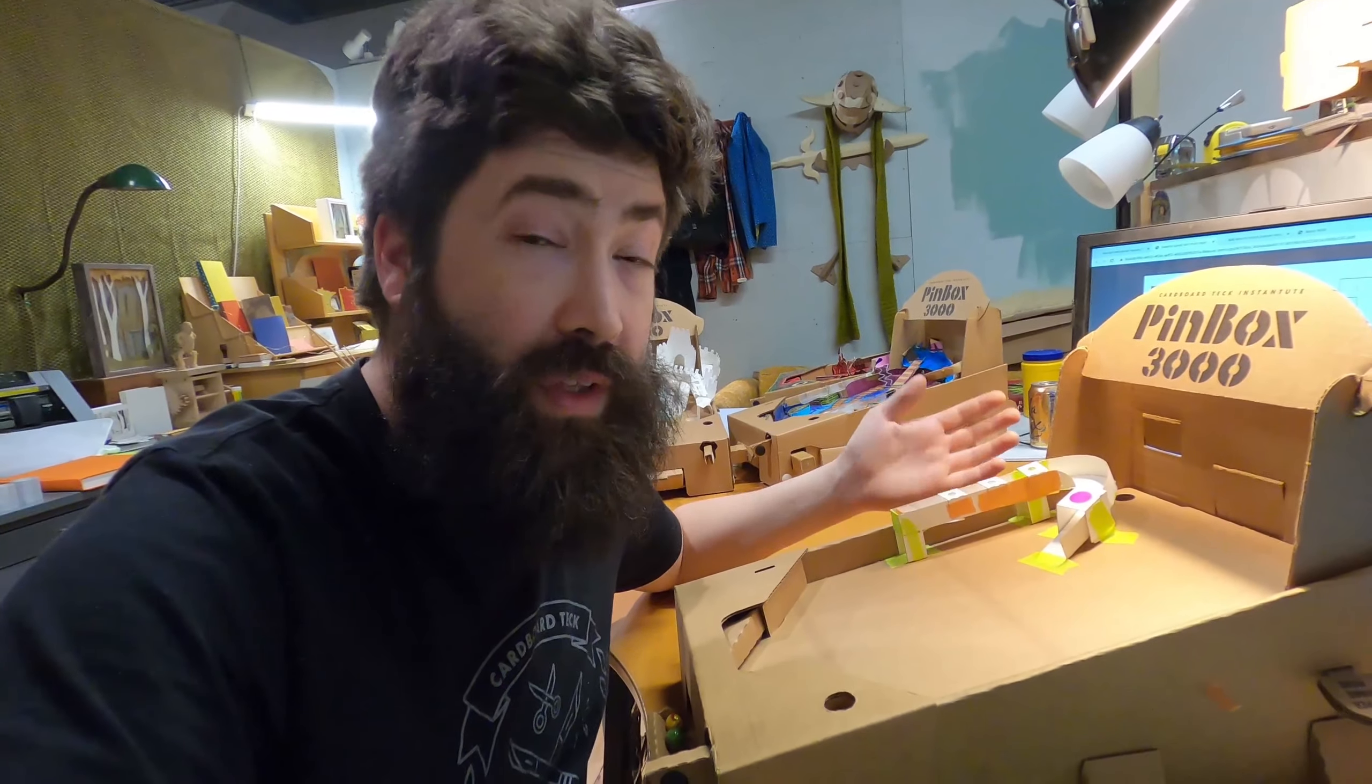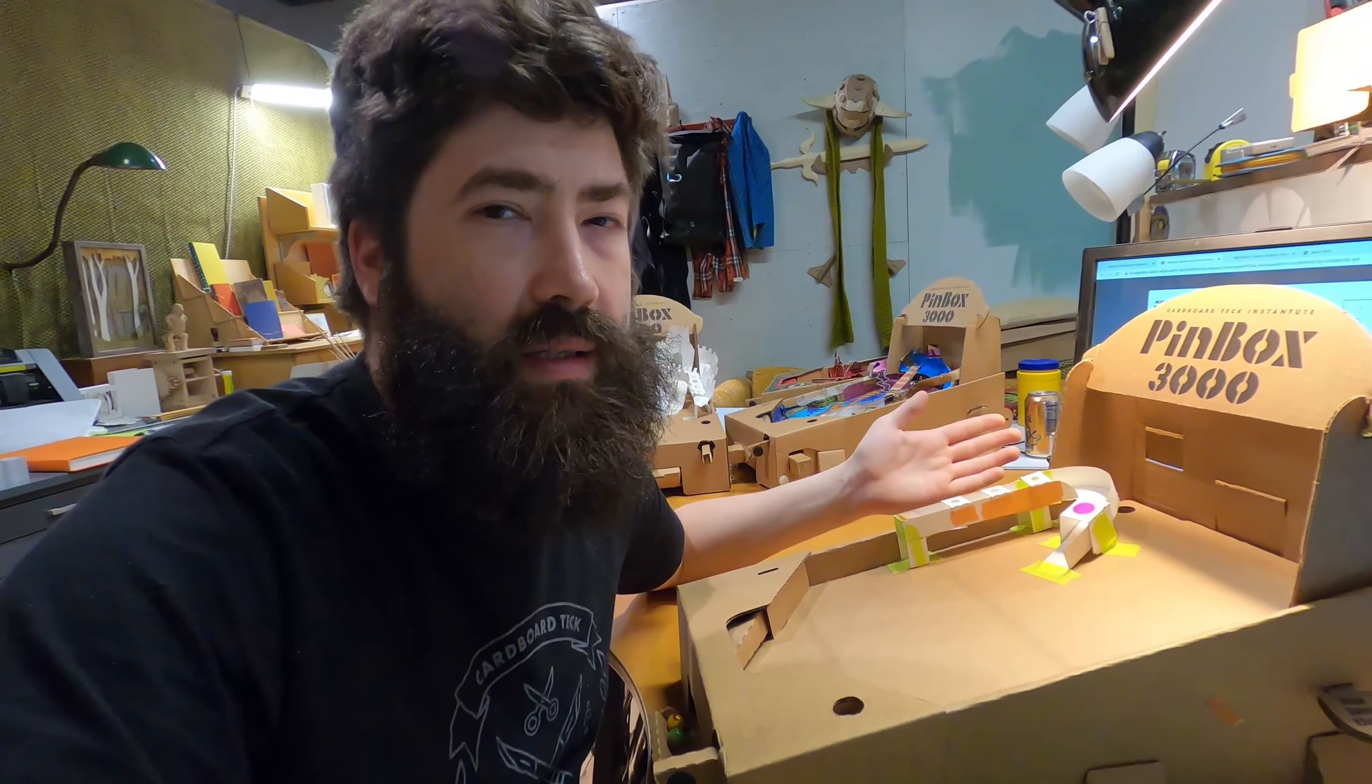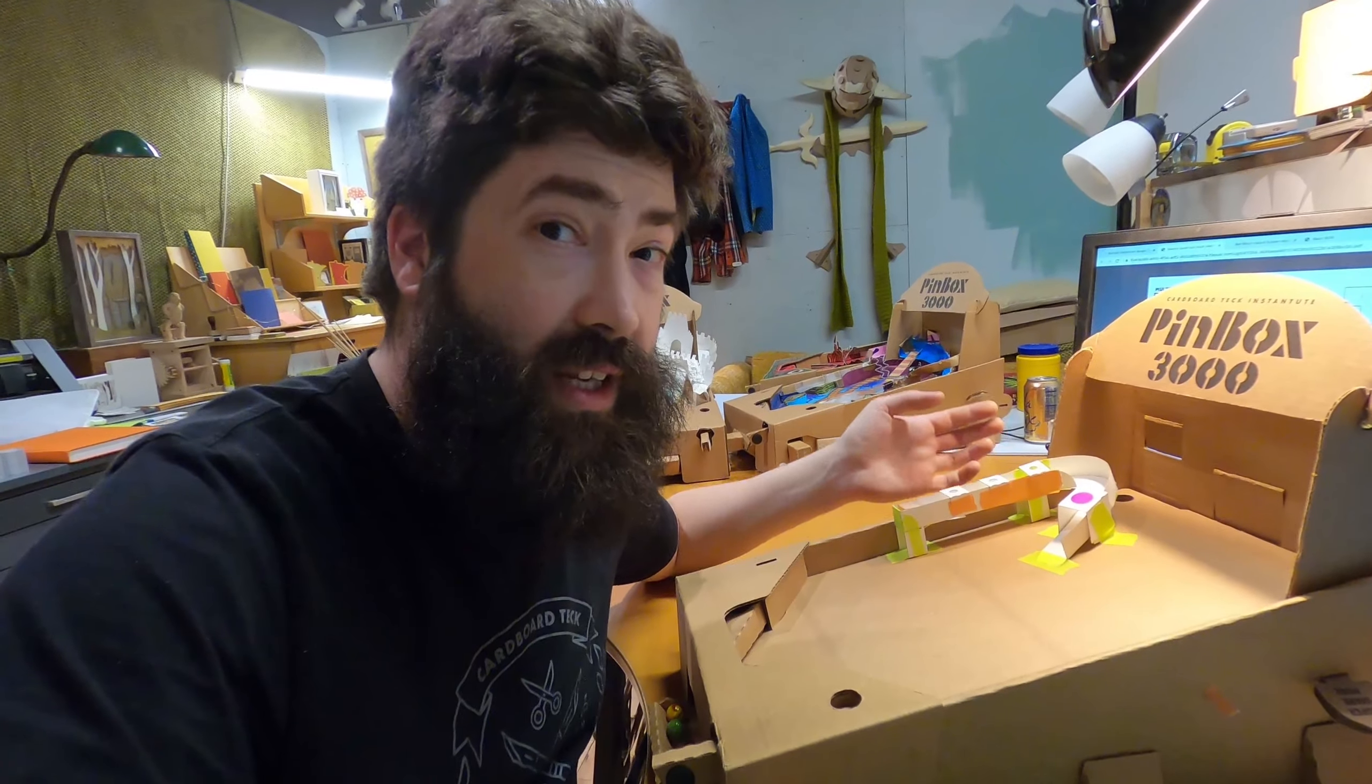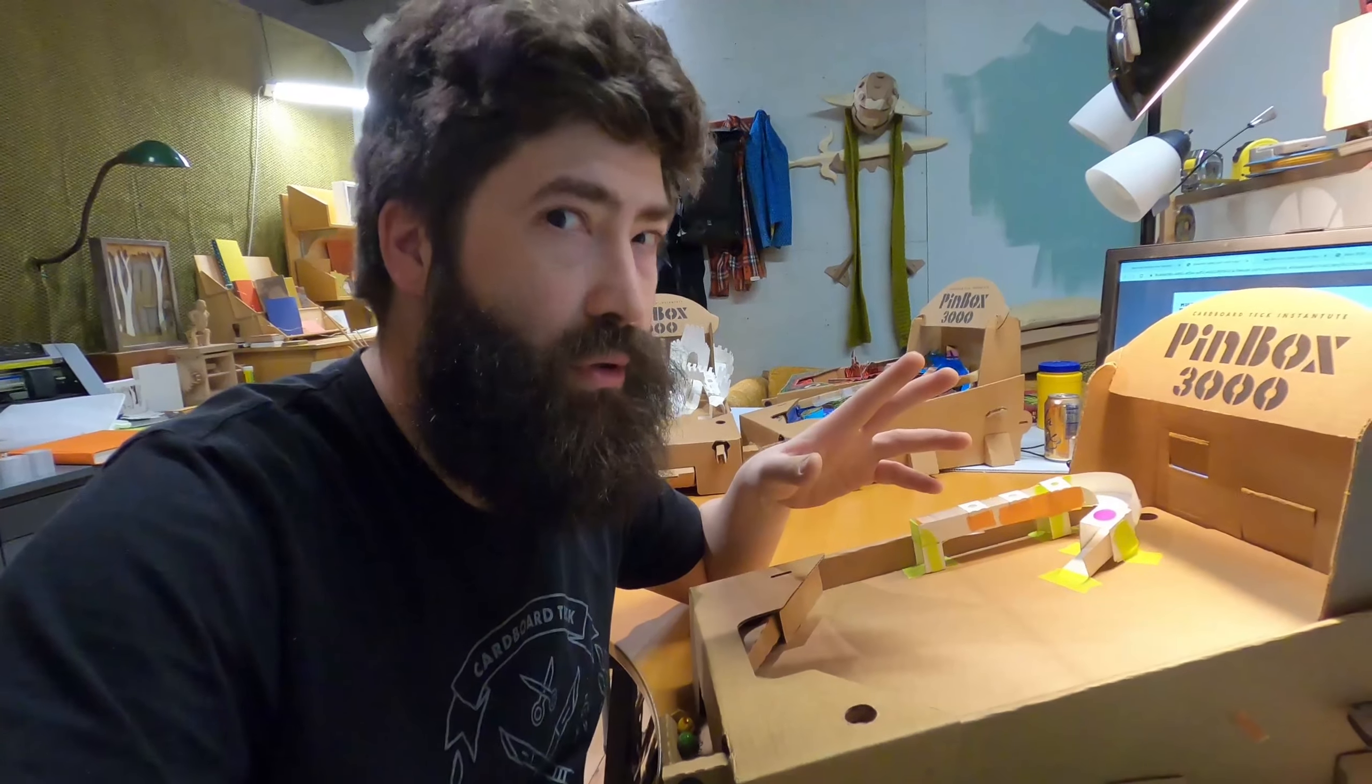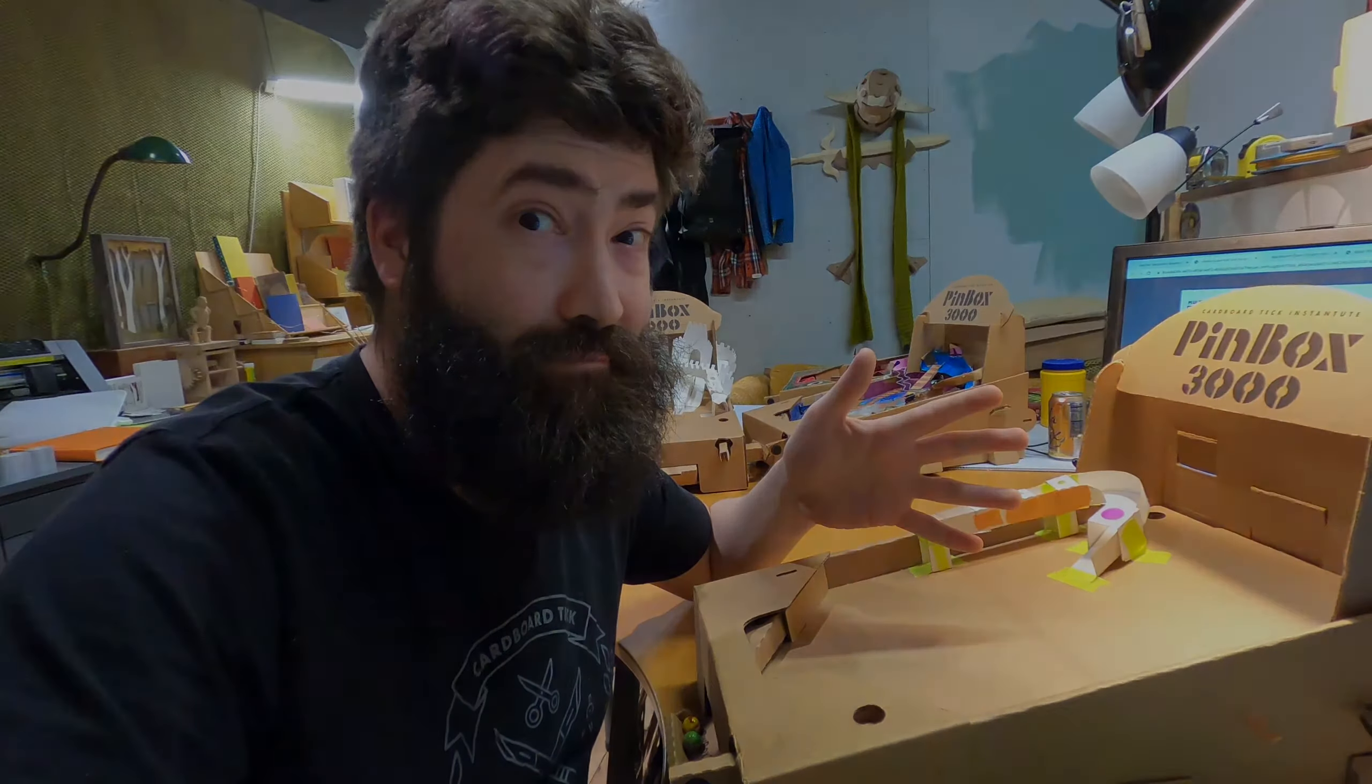After you've assembled this mechanism, show us how you put this into your Pinbox 3000. Tag us—we're on Instagram and Twitter and Facebook and all that. We'd love to see how you incorporated this into your game. This has been Pete Talbot of the Cardboard Tech Institute saying 'tilt the future' for the Pinbox 3000. See ya!